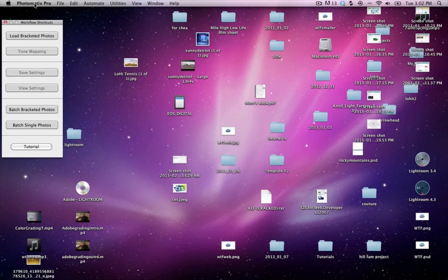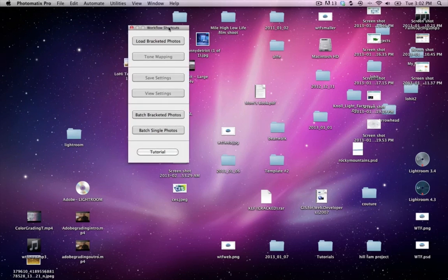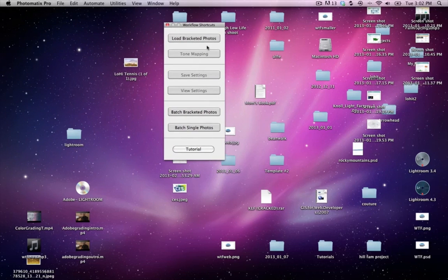What I need to do is go into this program called Photomatix Pro. You can download it, I think there's a 60 or 30 day trial, $149, definitely worth it. Basically what you're going to do is select load bracketed photos.